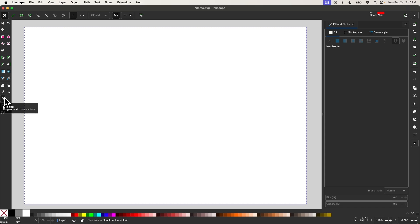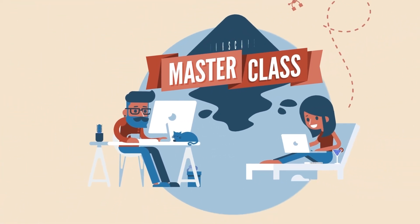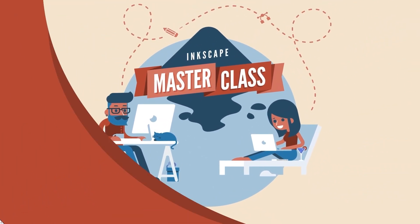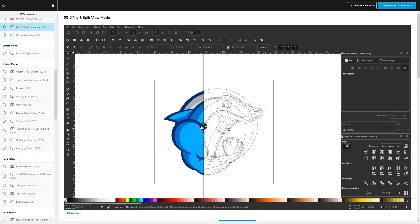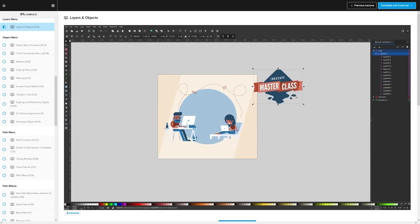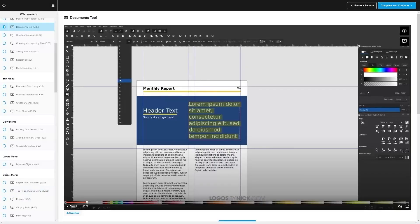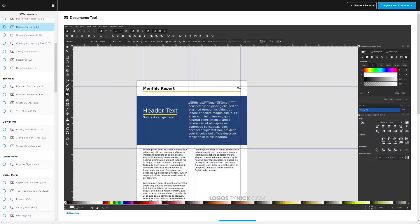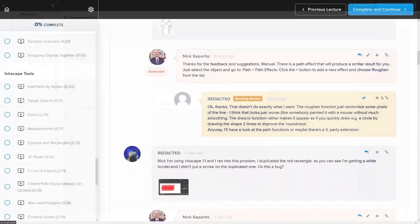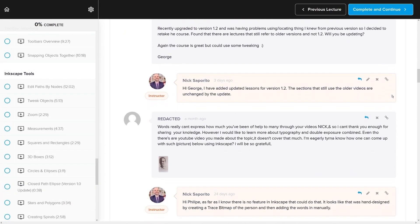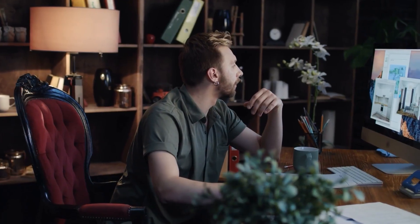Before we get started, if you want to learn more about how Inkscape works, be sure to check out my Inkscape Masterclass. It's a collection of over 80 videos where we go over all of the tools and features in Inkscape, and that now includes the LPE tool. We even have a private community where you can ask questions and get help from me anytime you want.